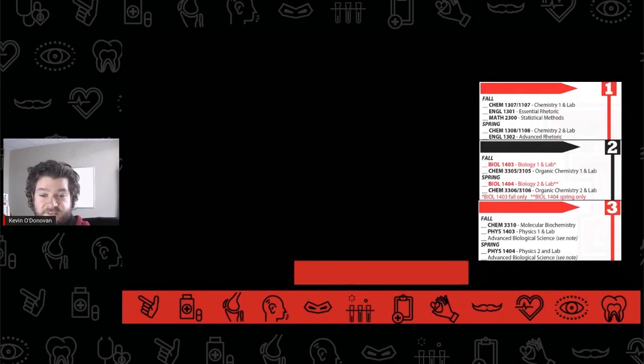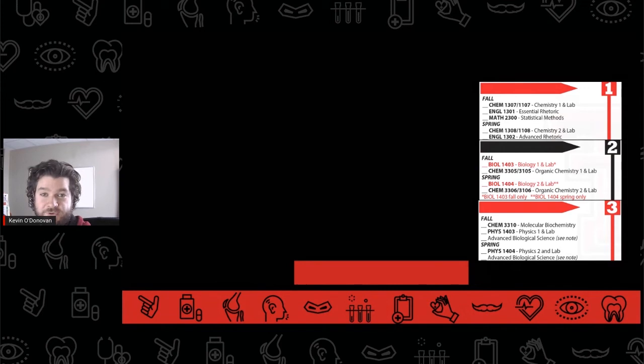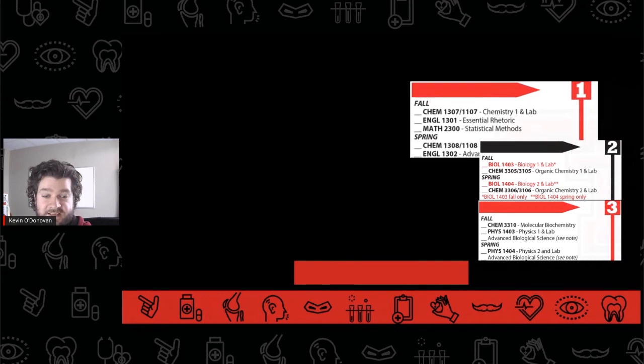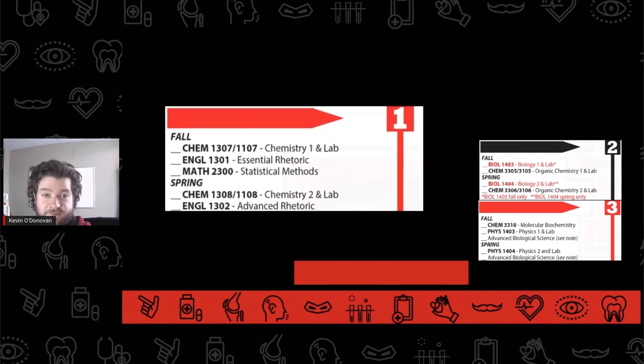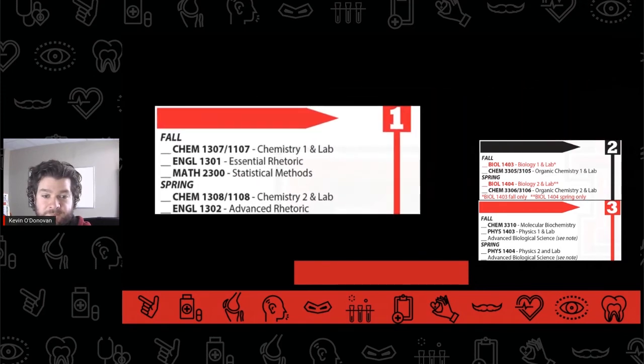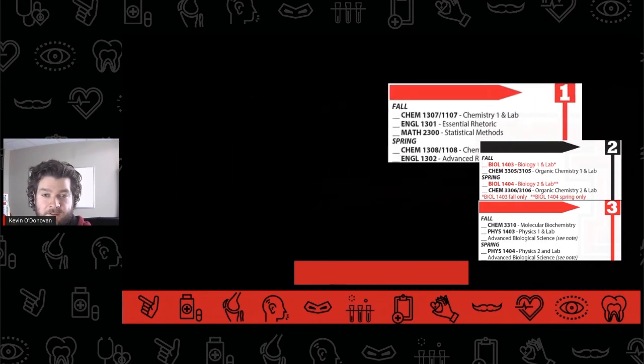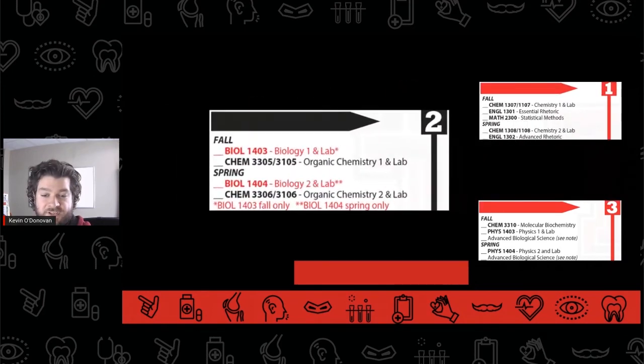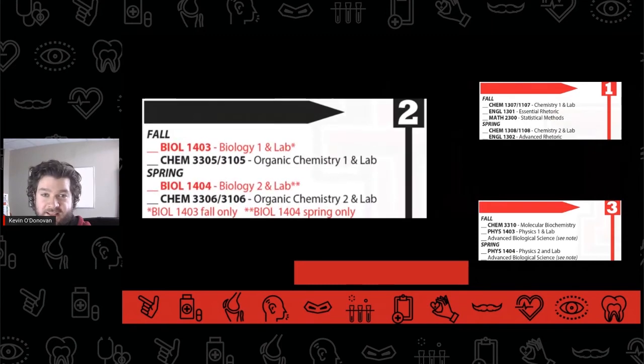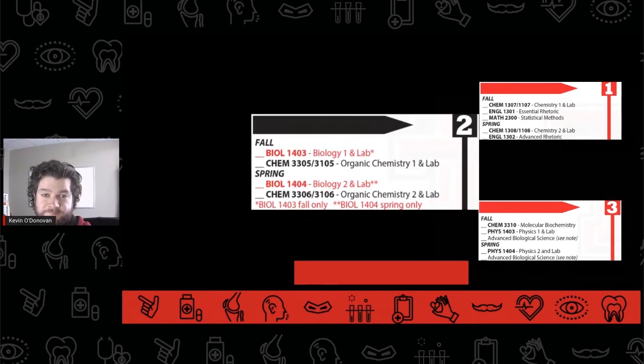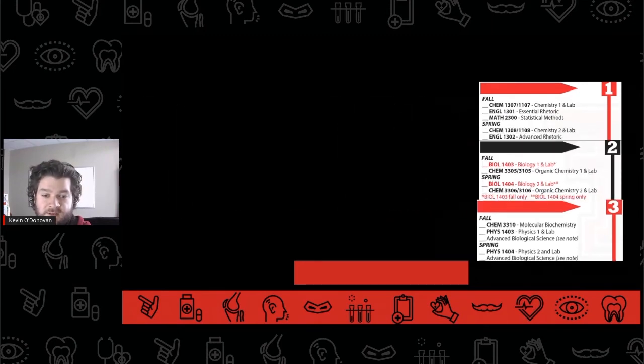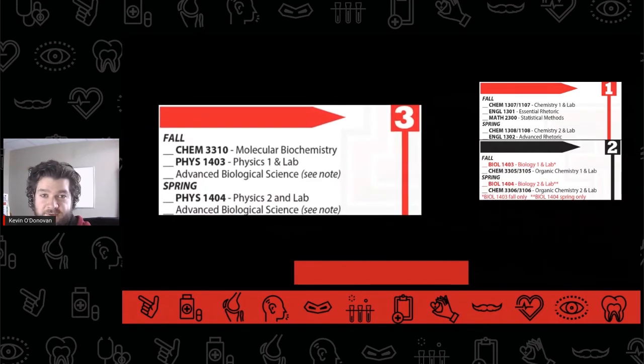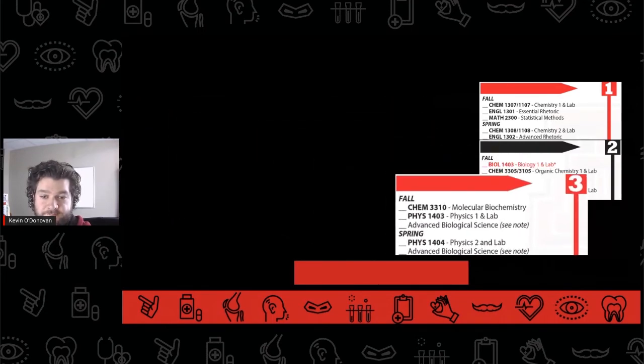The pre-dental timeline usually consists of students working through prerequisite and major courses in the classroom and engaging in extracurricular experiences outside of the classroom for the first three years of college. They usually take chemistry in their first year, biology and organic chemistry in the second year, and physics and upper level sciences in the third year.